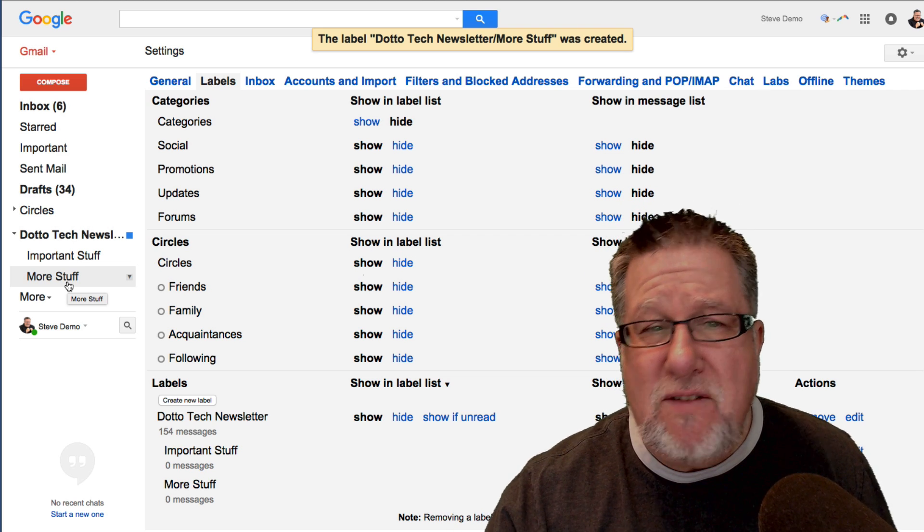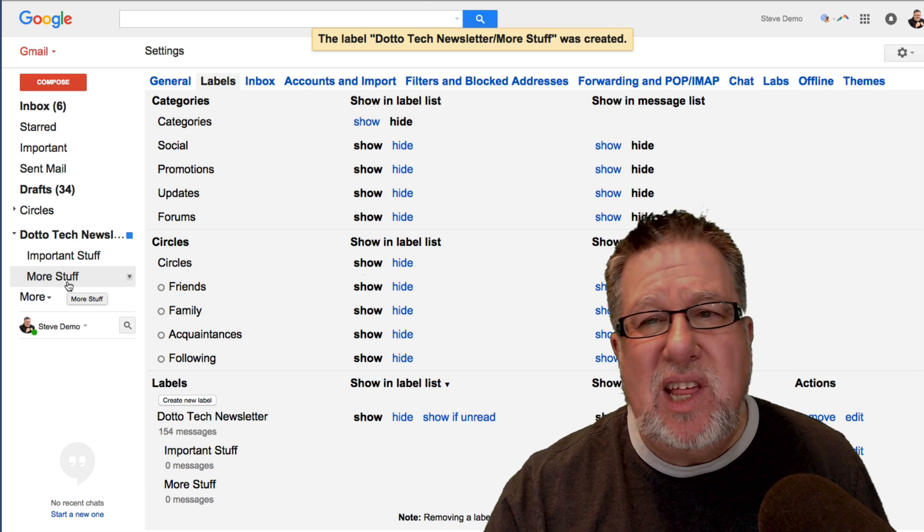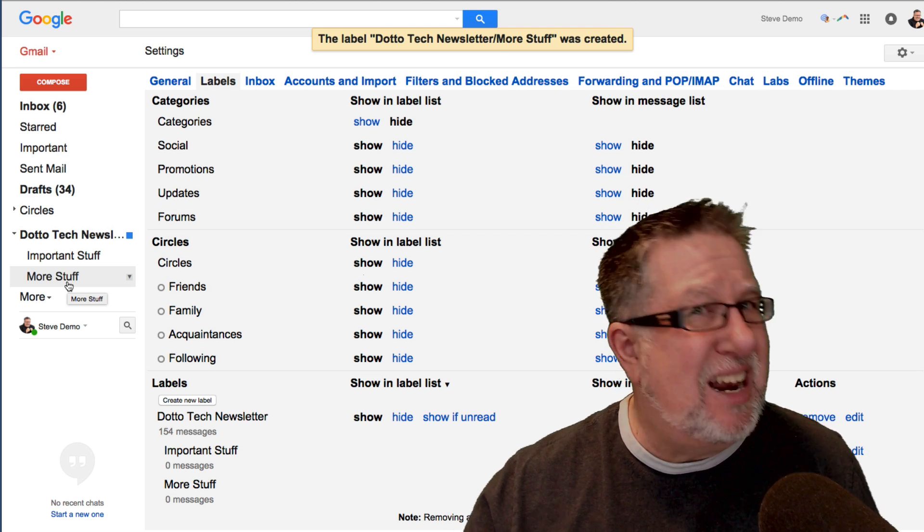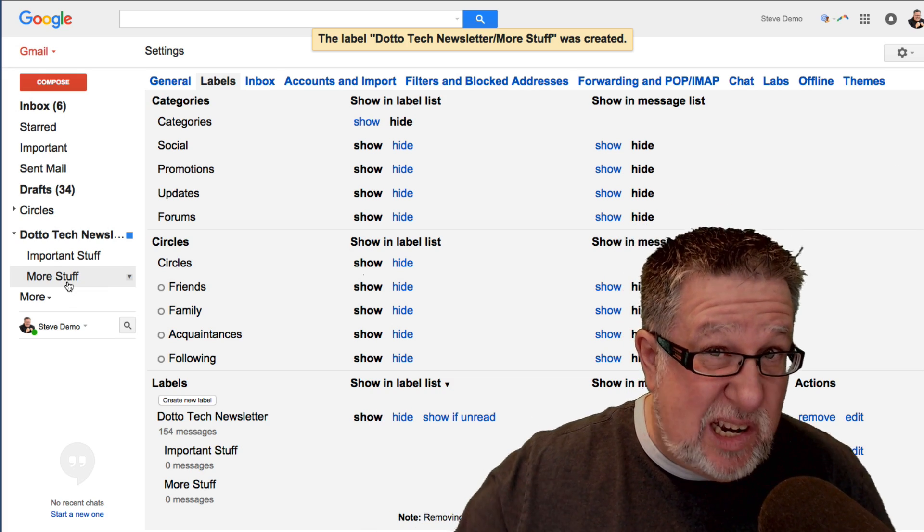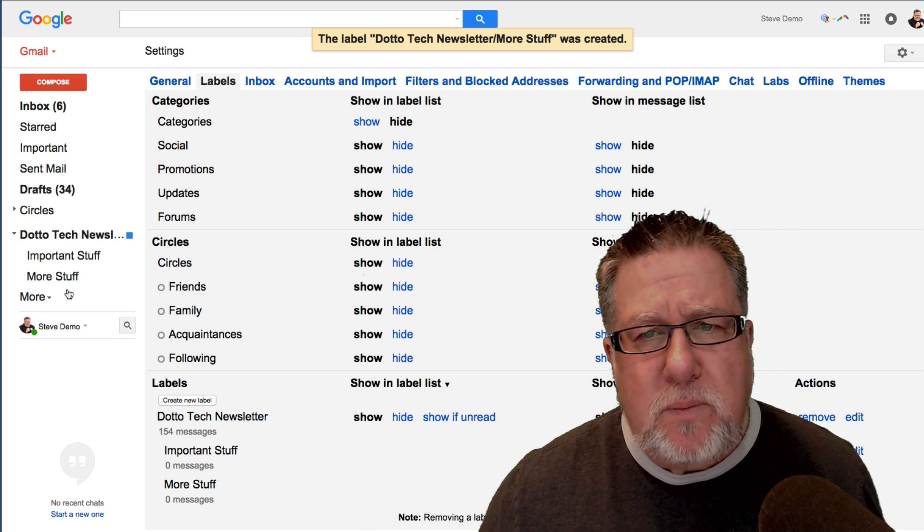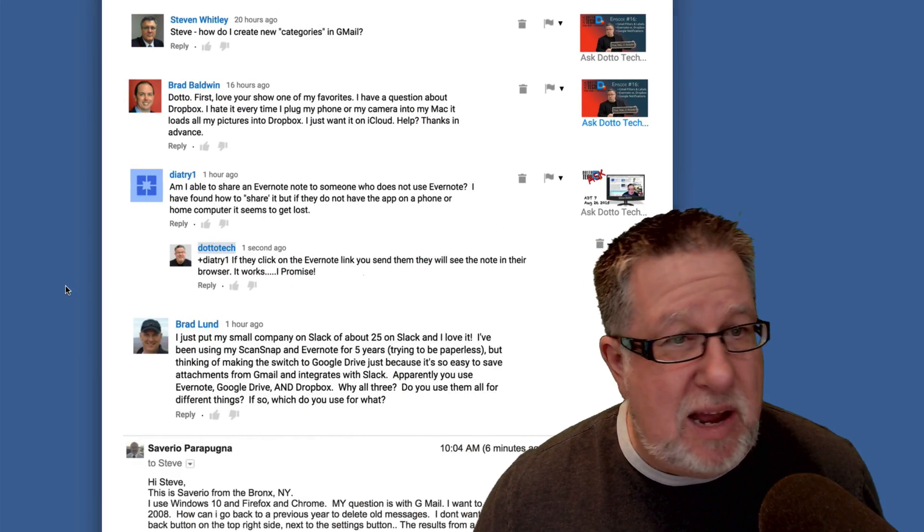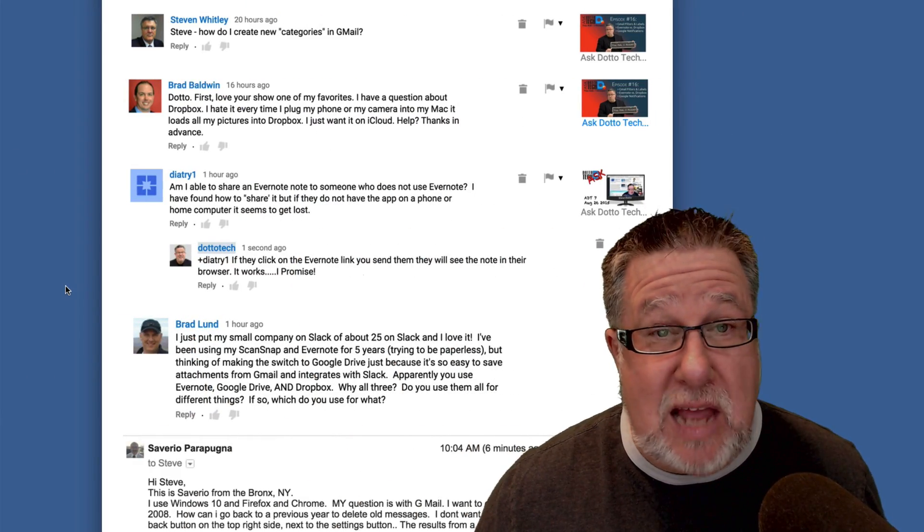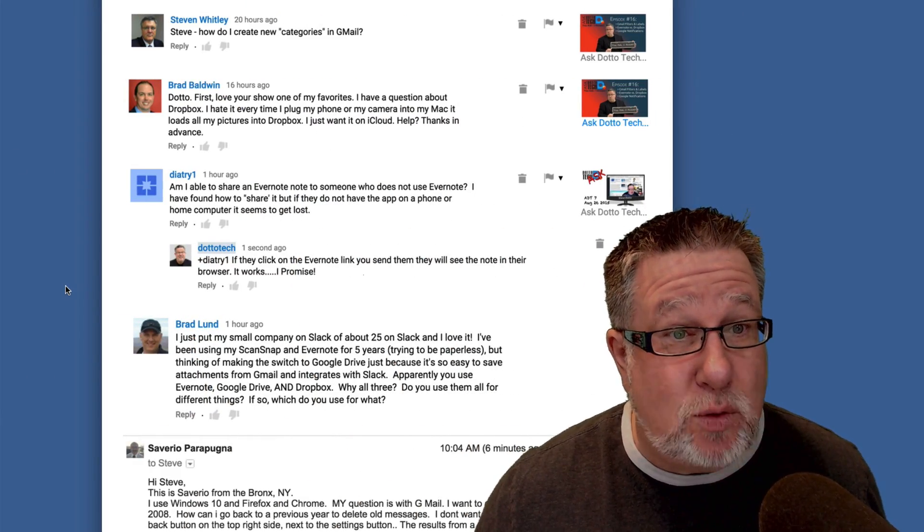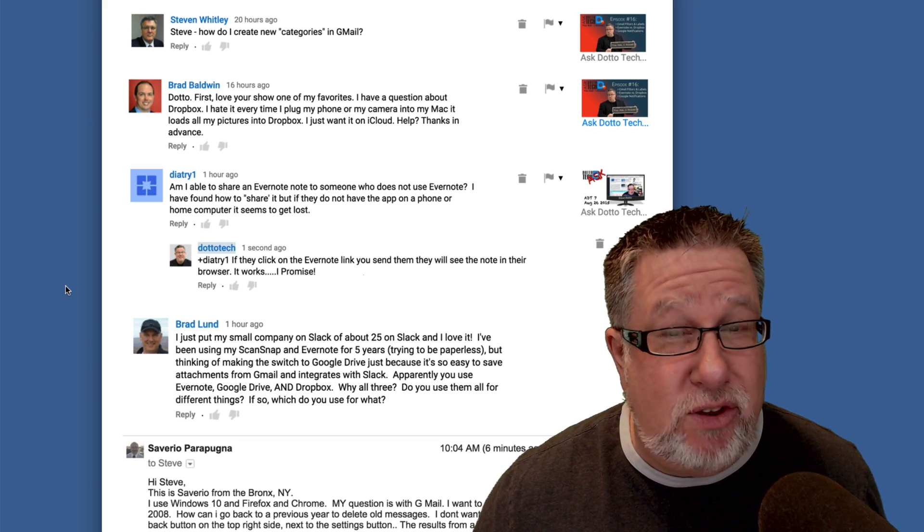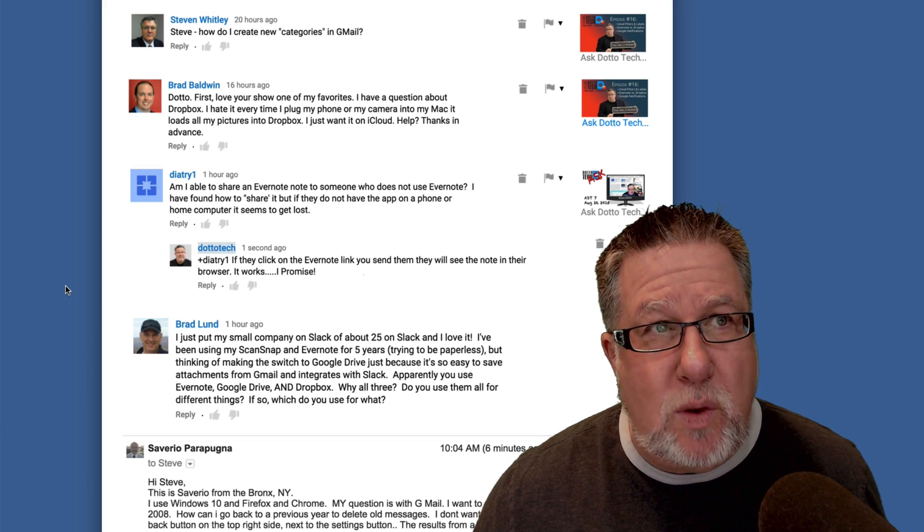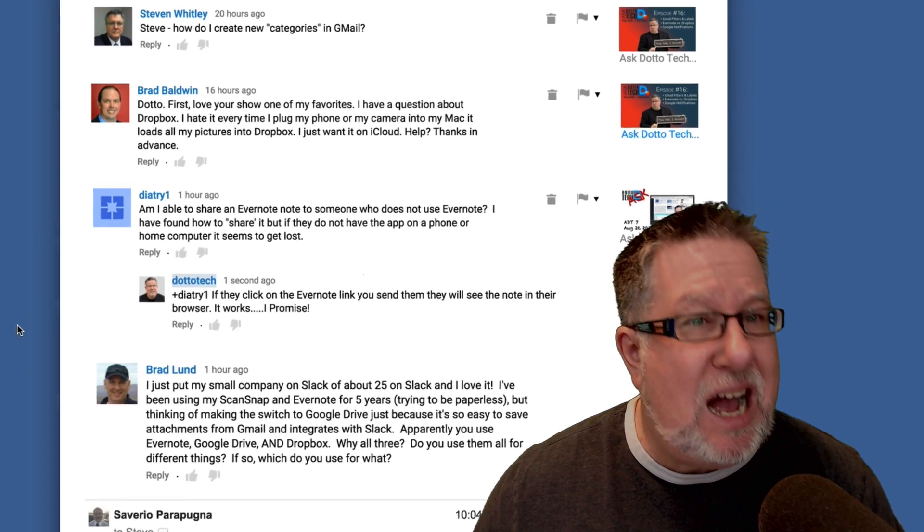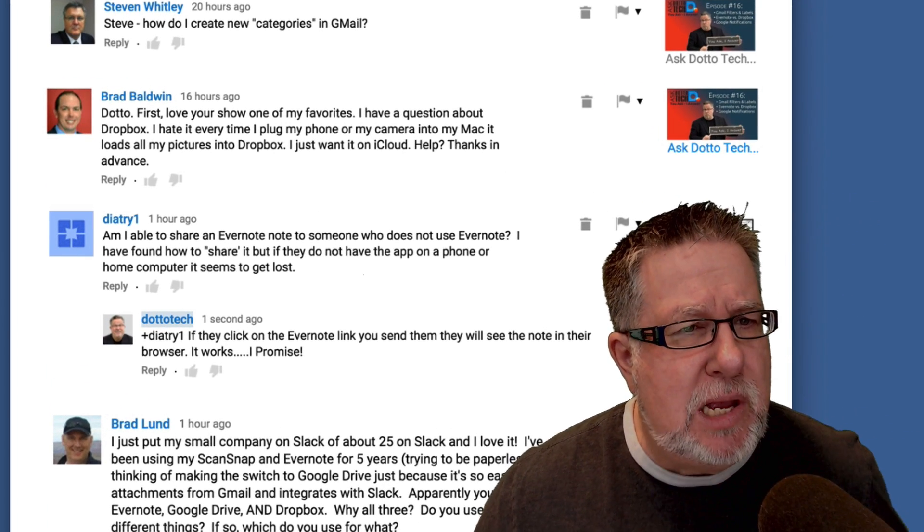I don't know if that helps, Steve, but that's the only thing that I can come up with that allows you to customize the organization within Gmail, the actual official categories, uneditable even though we can manage how they work.